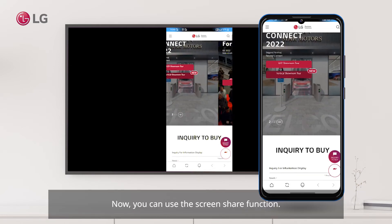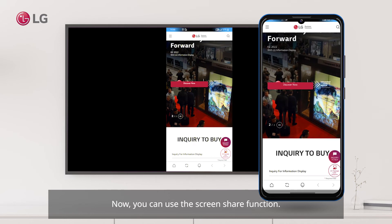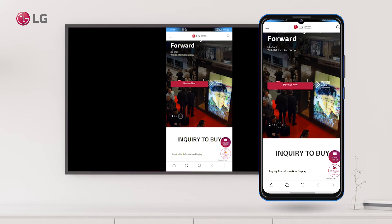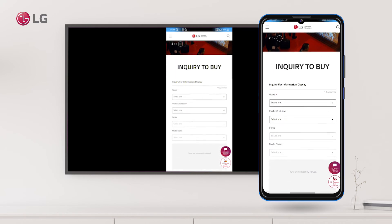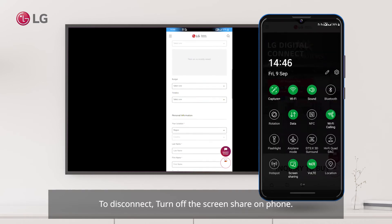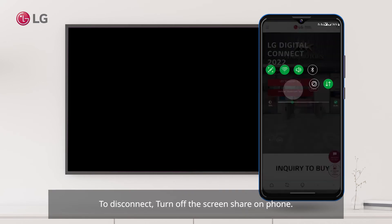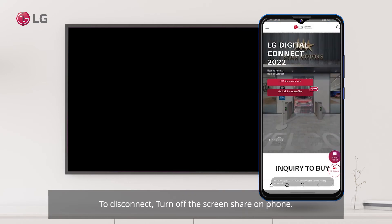Now you can use the screen share function. To disconnect, turn off the screen share on your phone.